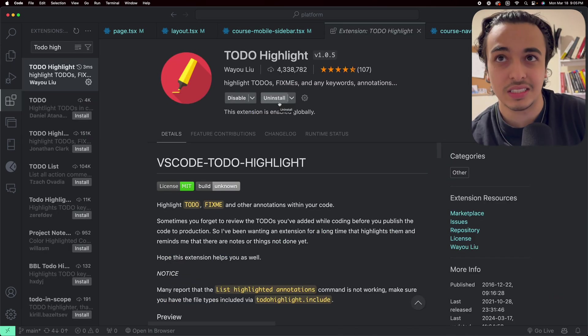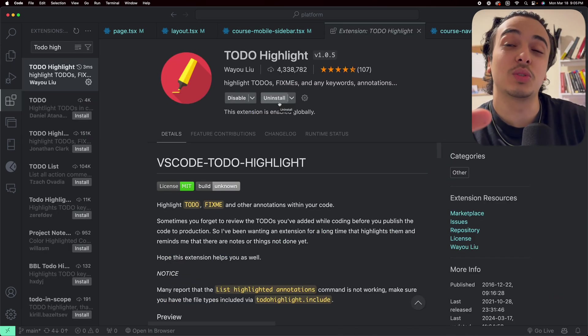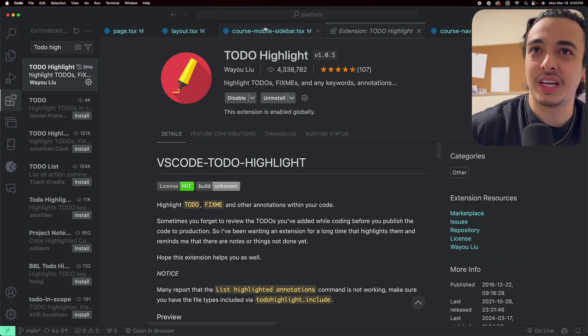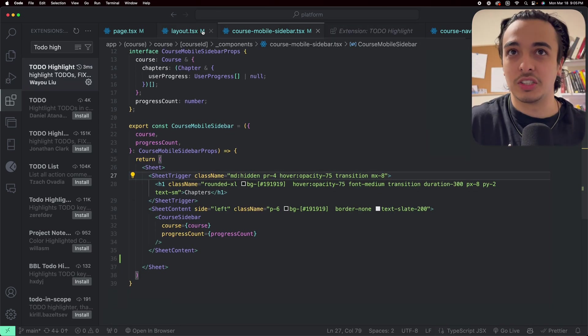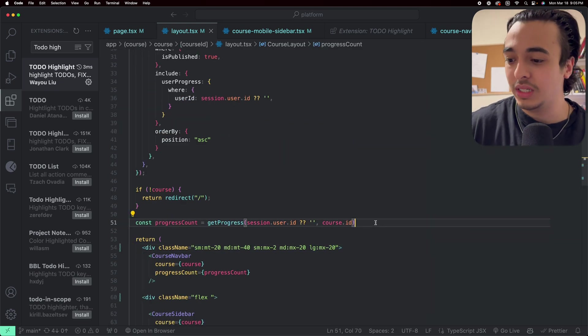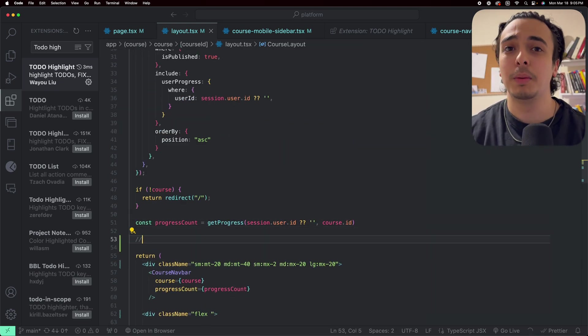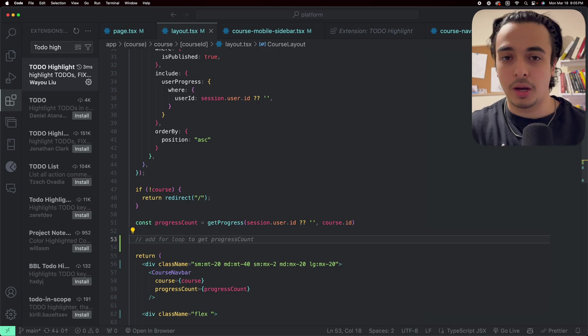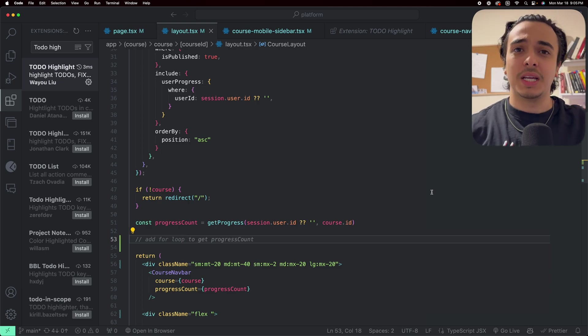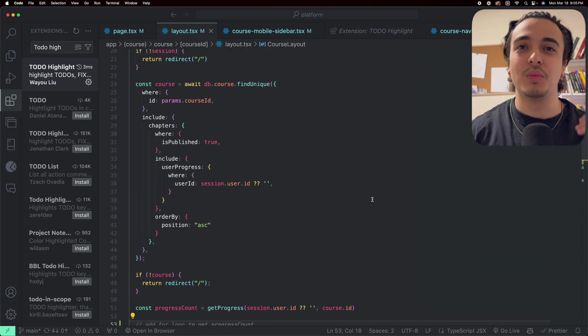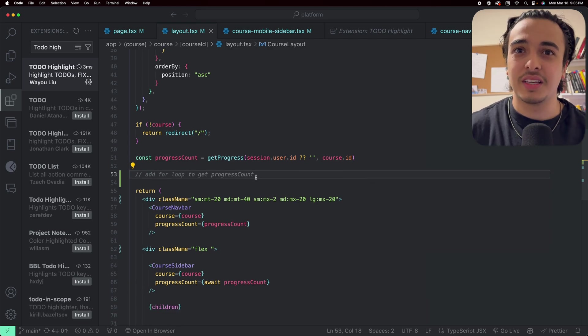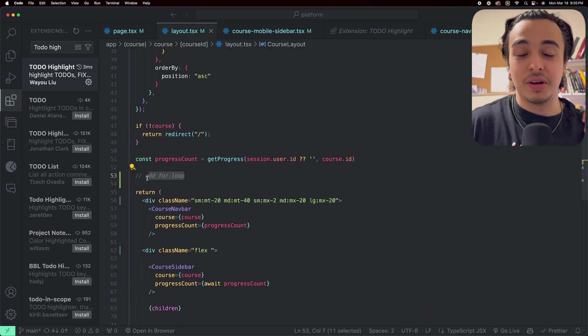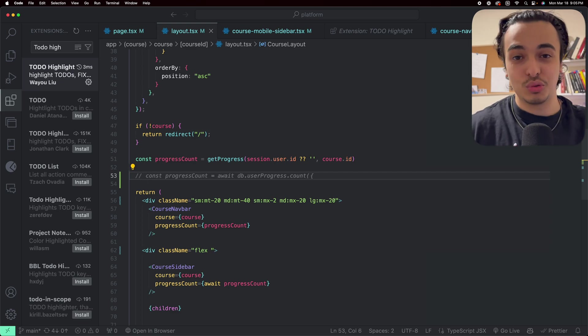Now the next one I use is the To Do Highlight. Now I don't know if you know this one, but you're actually going to love this. So when you're working on, let's say a part of the application, let's go to the layout for example, and let's say we needed to add a for loop here. Many people will just write add for loop and then maybe come to it another day. But in a big application, you can't really see it. Sure it's there, but a really cool thing is that we have To Do Highlight.